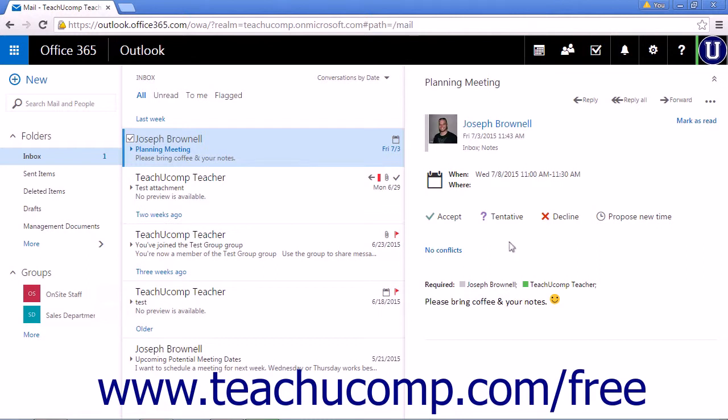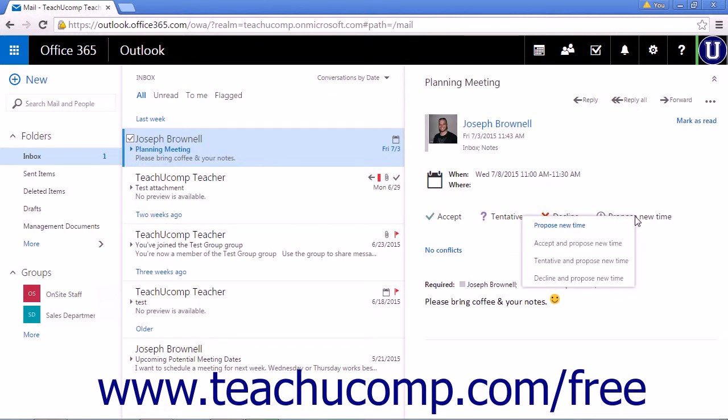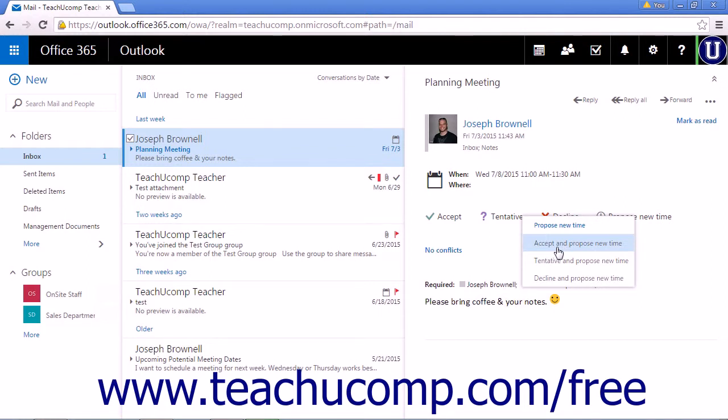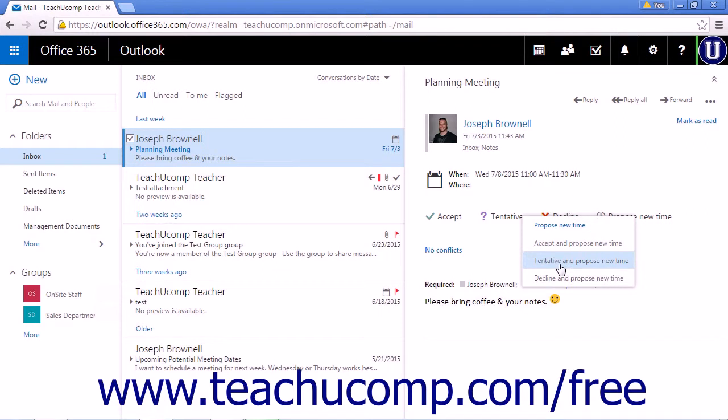The final option is Propose New Time. Choosing this option, Accept the meeting and Propose New Time will add the meeting to your calendar and allow you to propose new times to the organizer. Tentative and Propose New Time, again, adds the meeting tentatively to your calendar and will give you the option to Propose New Times.